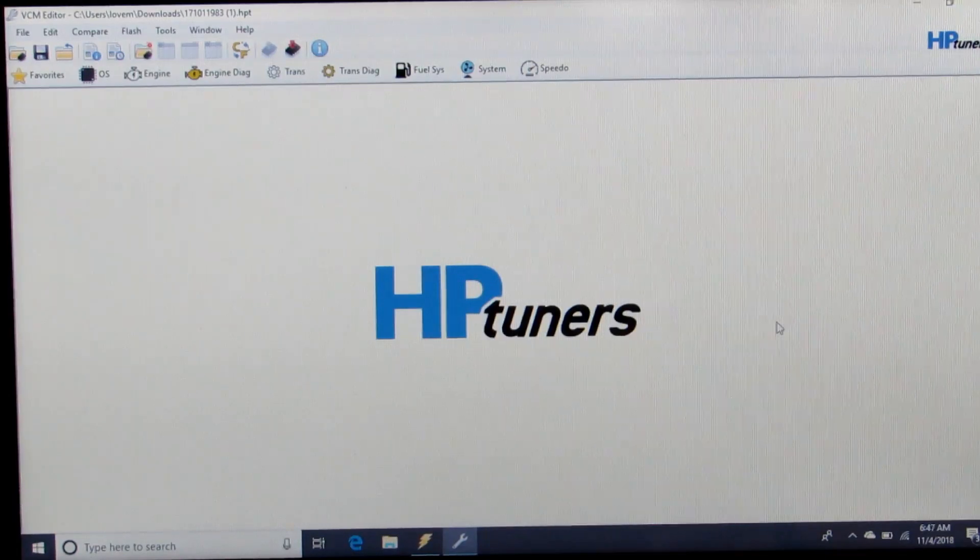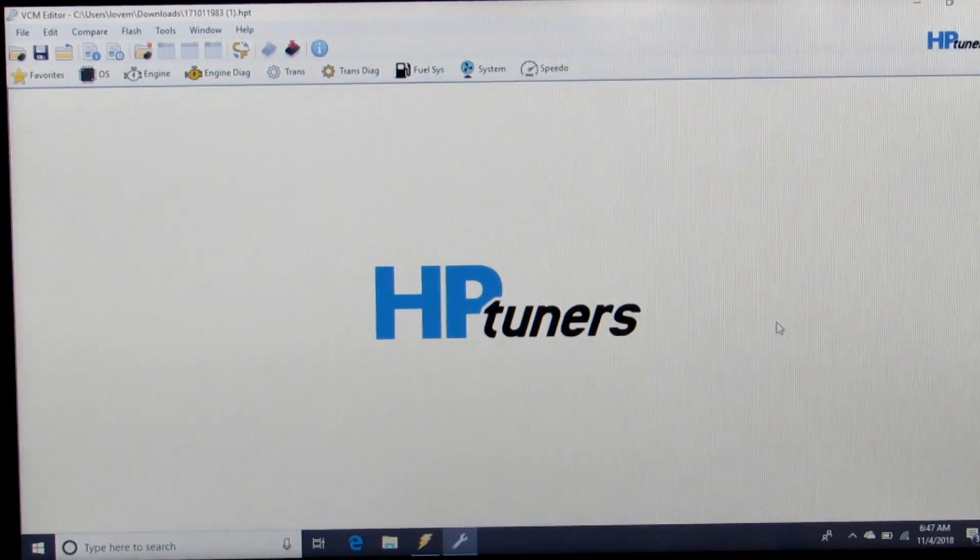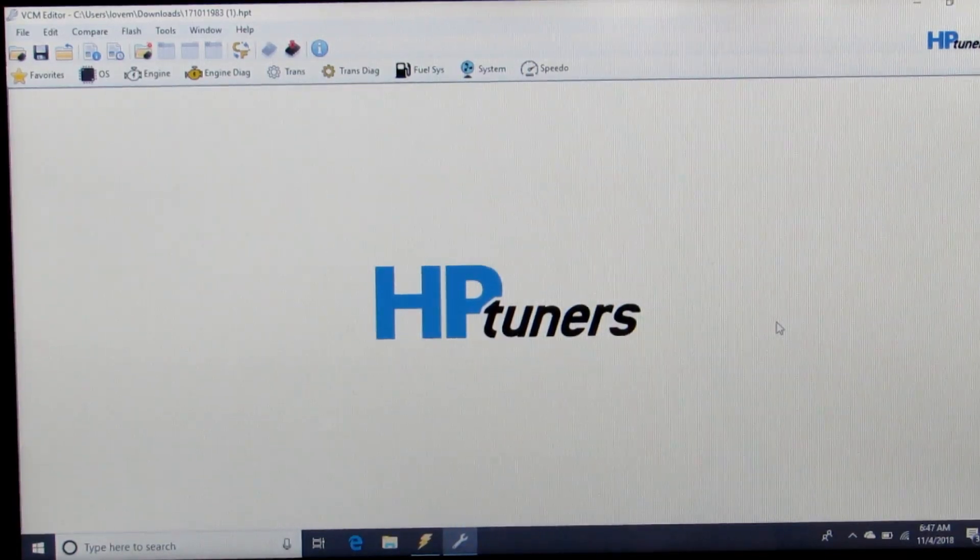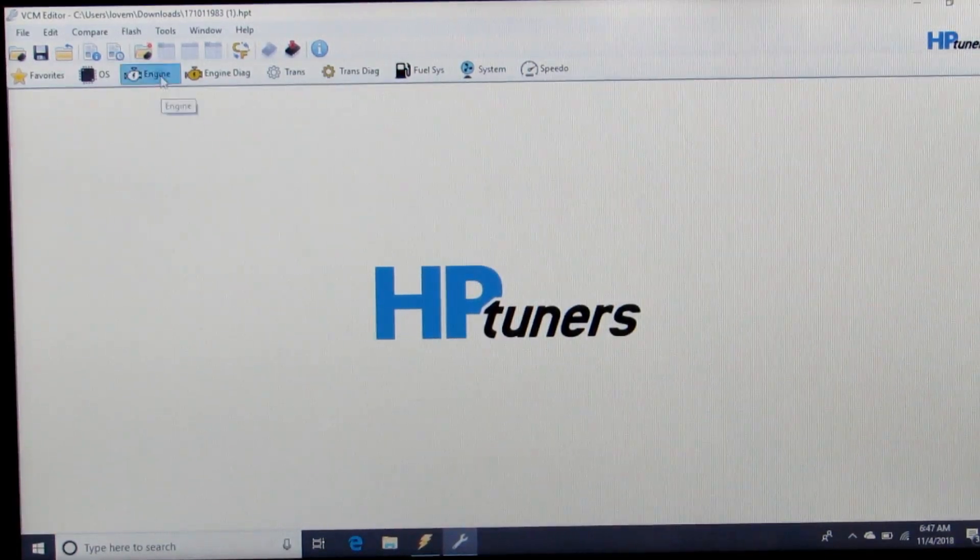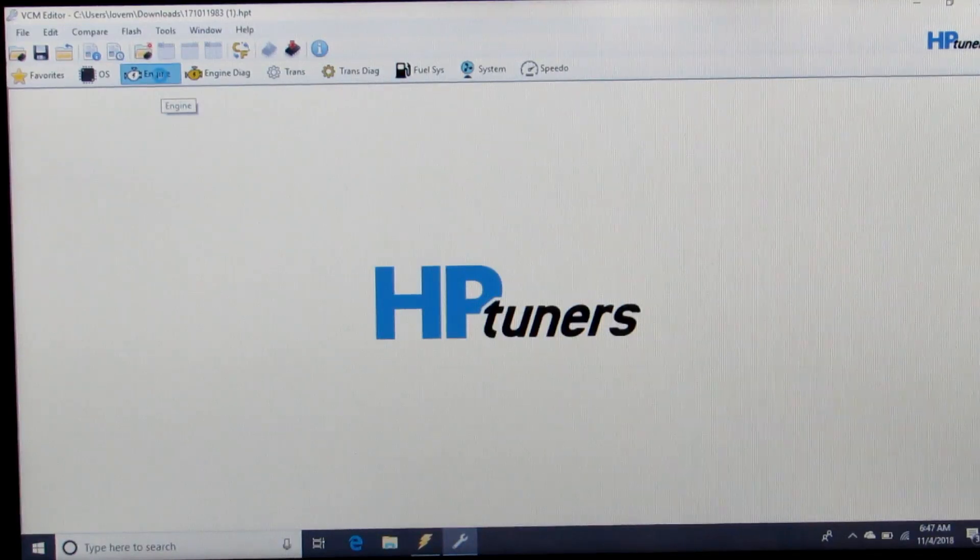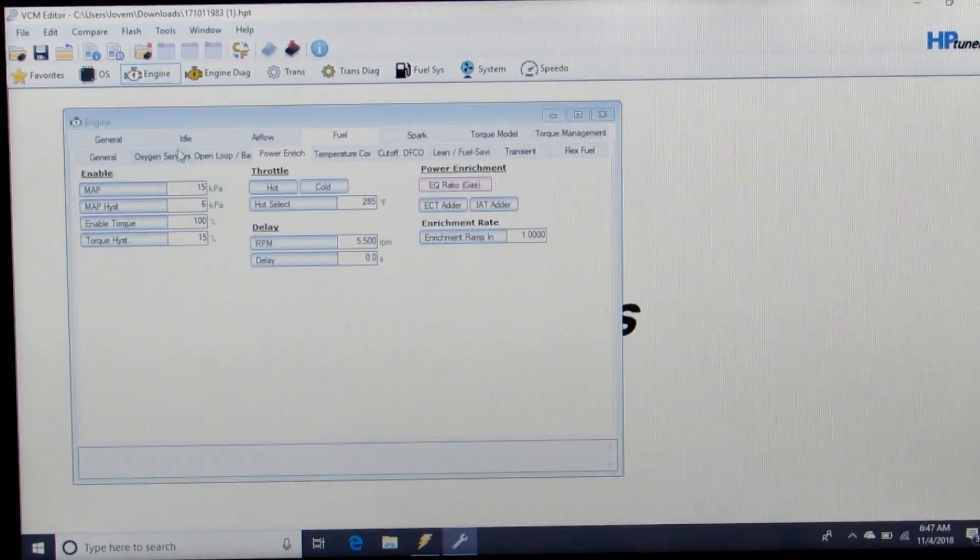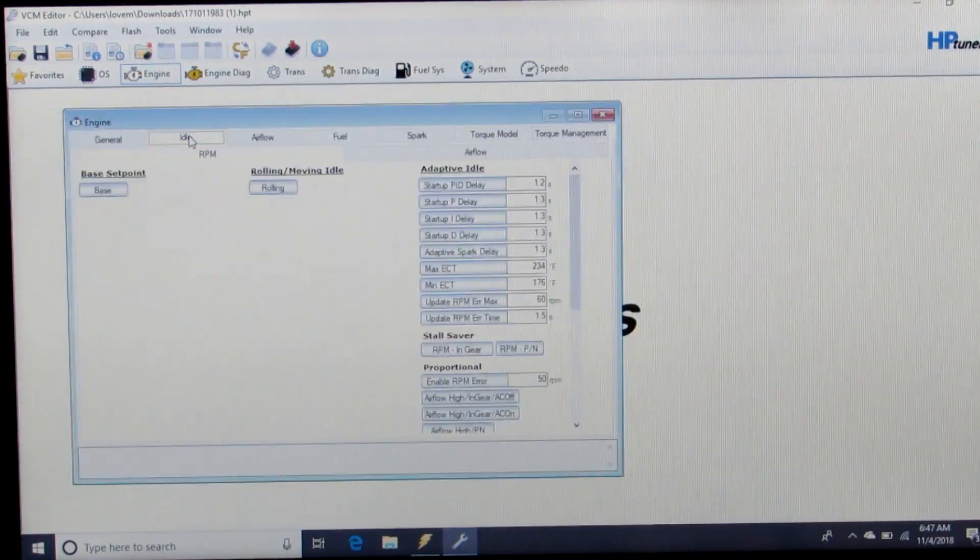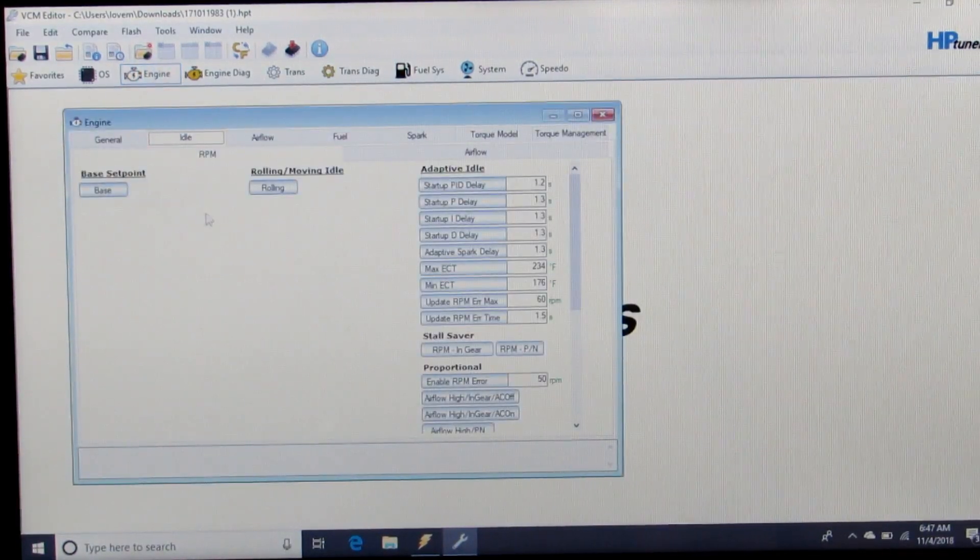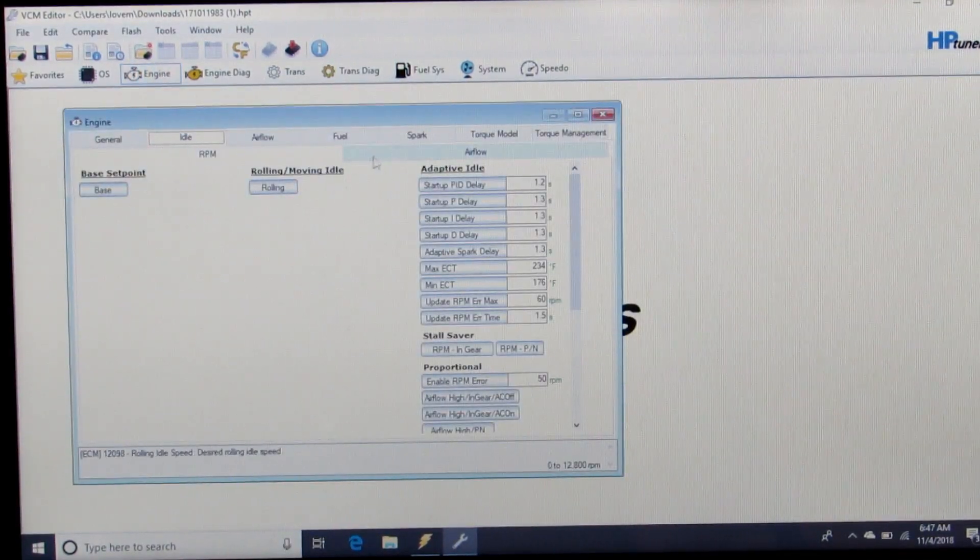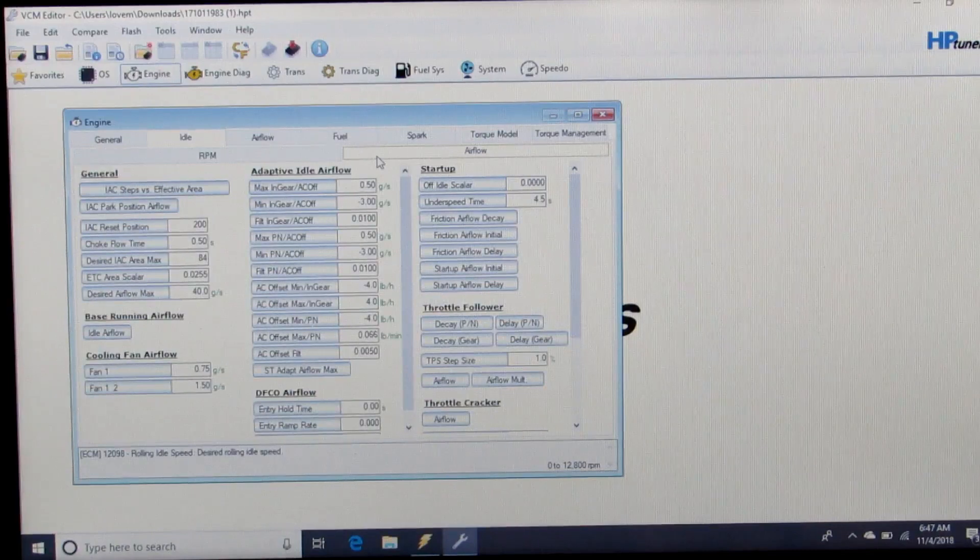Then you're going to go to your base idle airflow. You can go to Engine, Idle, Airflow, Idle Airflow.